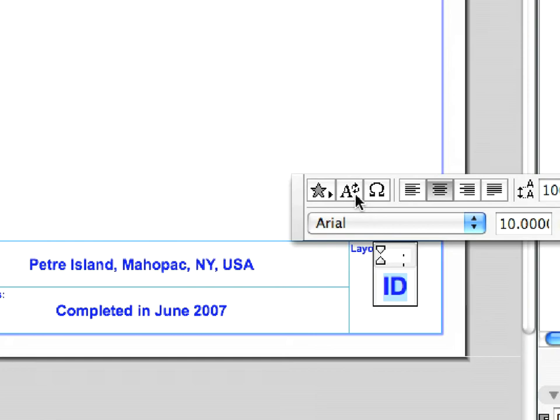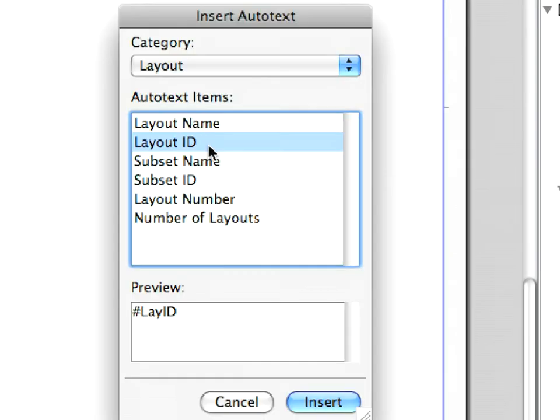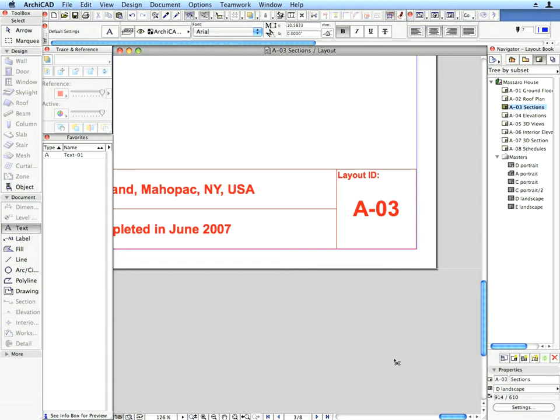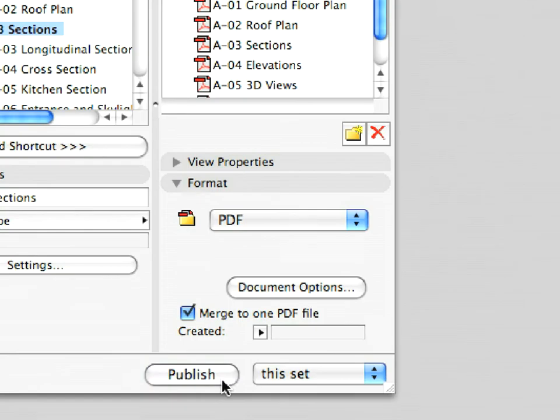ARCHICAD provides streamlined workflow and covers the entire architectural design, design development, layouting and publishing processes.